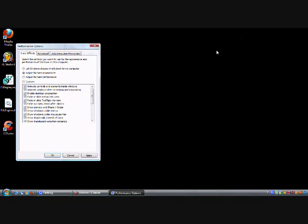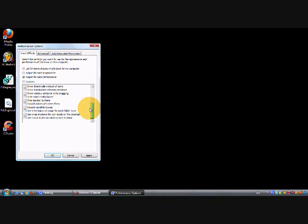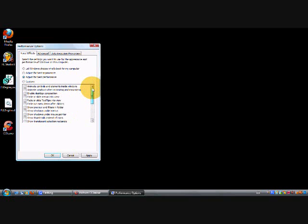You just want to click 'Adjust for best performance.' Then click Custom and select just the ones that you really need, like Fade or Slide Tooltips.